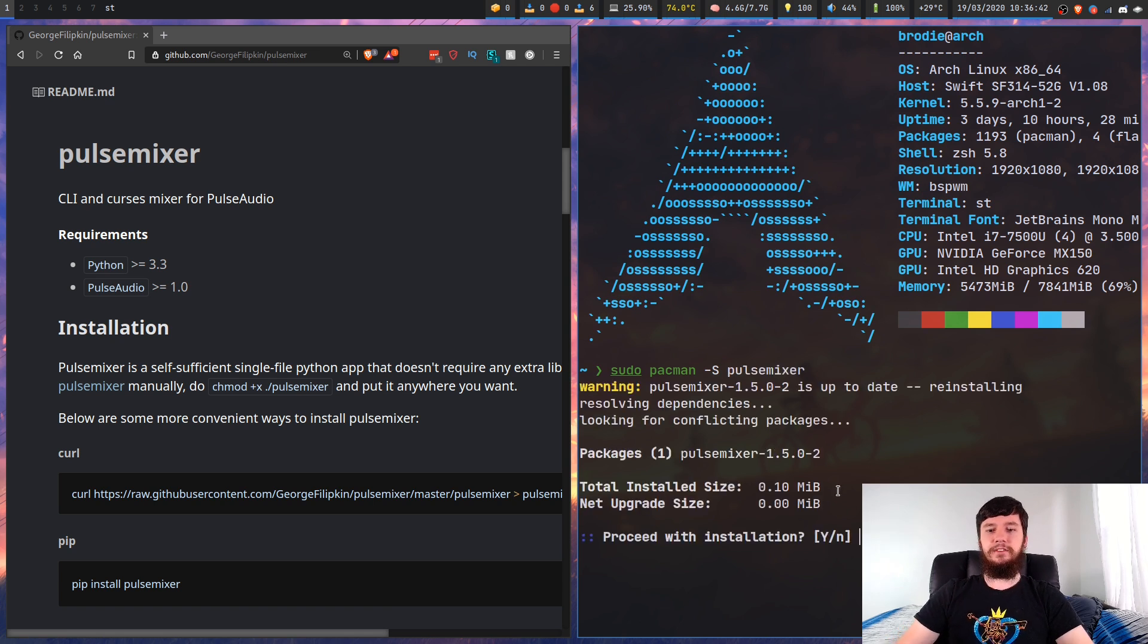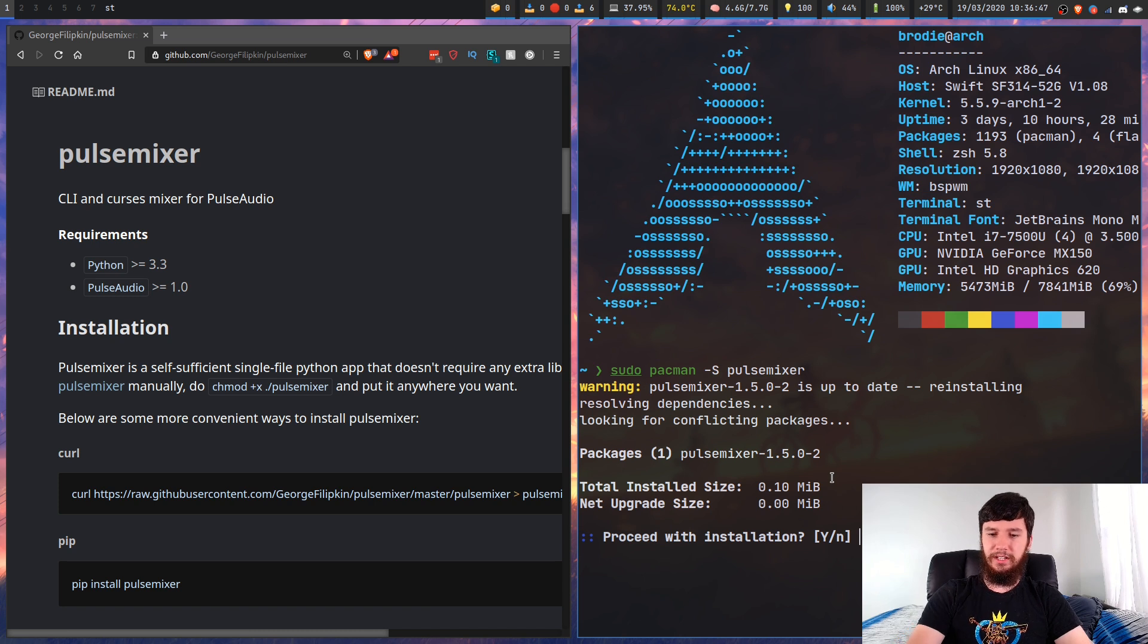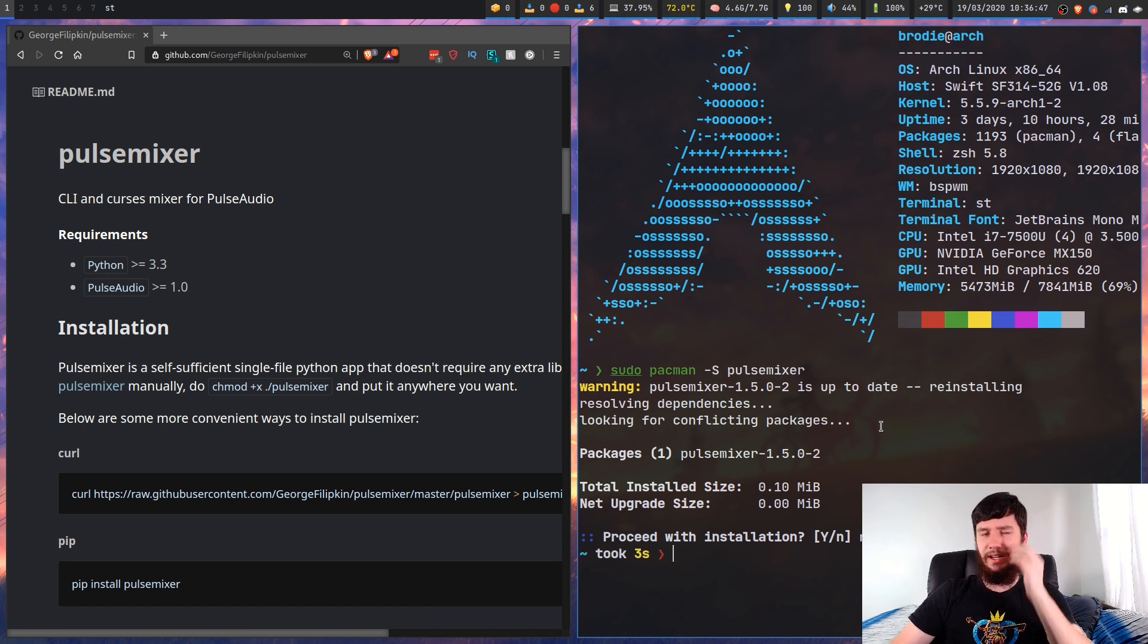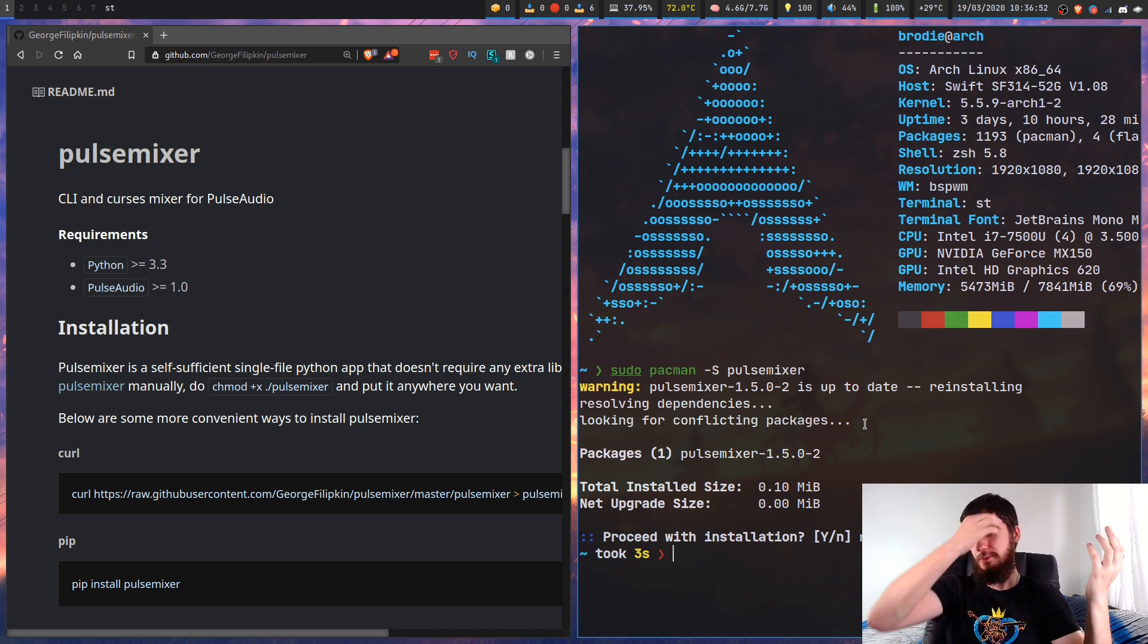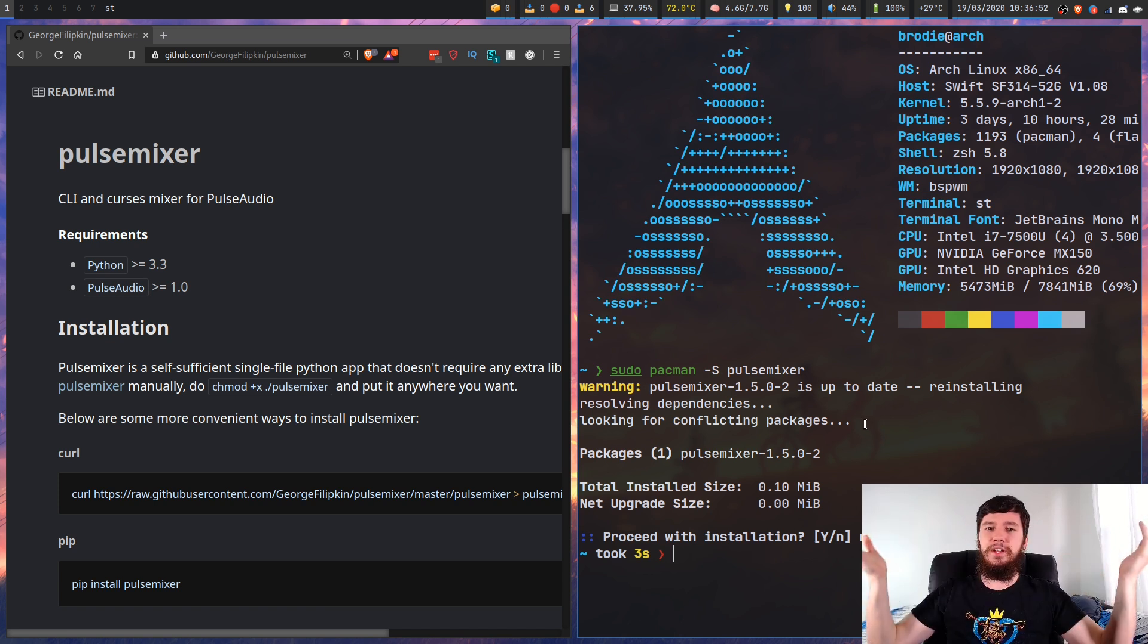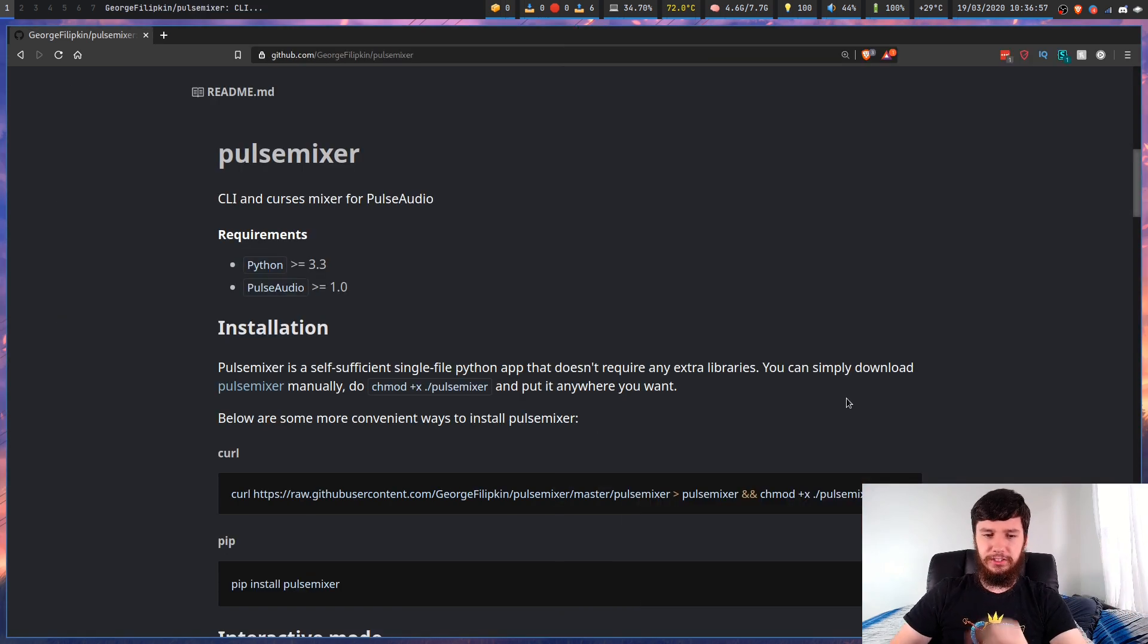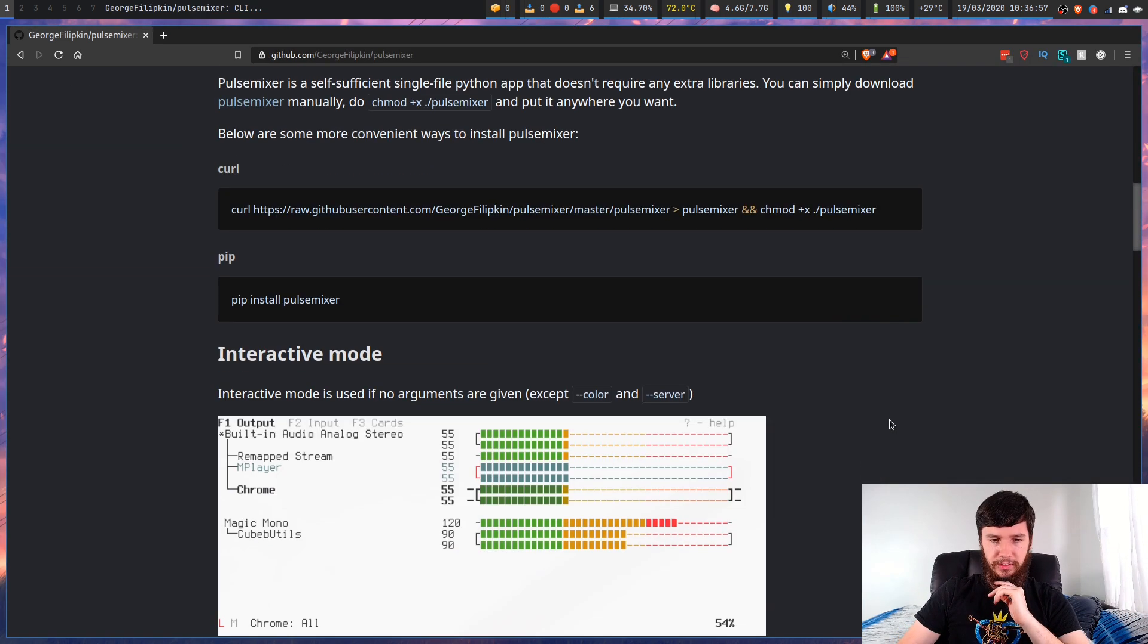Or you can use sudo pacman -S pulsemixer. It is available in the standard repos on Arch Linux. I don't know about other distros like Ubuntu or Void. I just use Arch though.